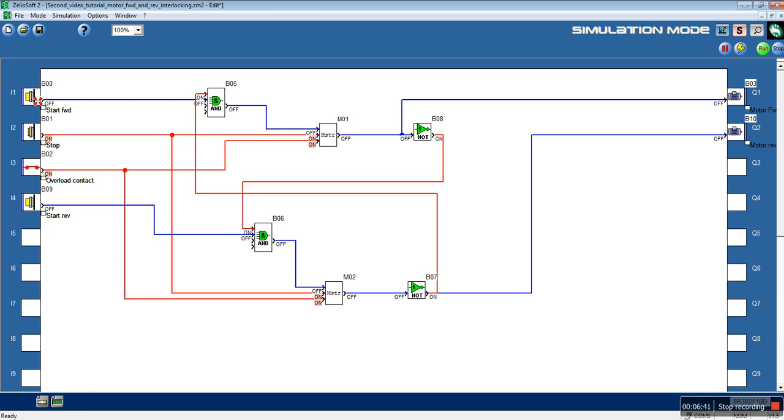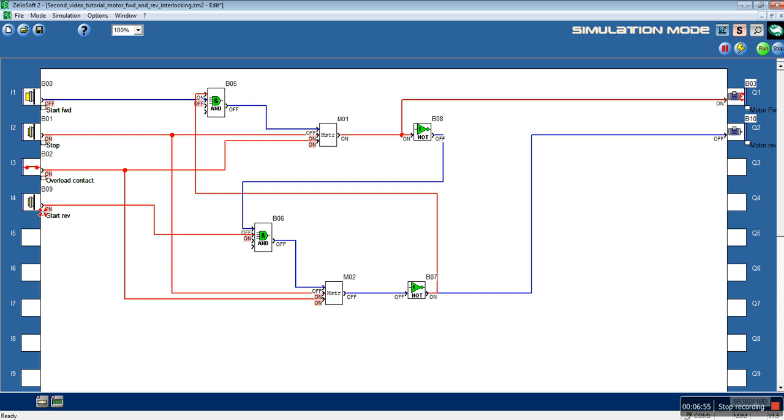Let's push the start forward. The motor runs forward. We will push the reverse. The motor doesn't stop. The Q2 output which is for the reverse direction of the motor doesn't energize.